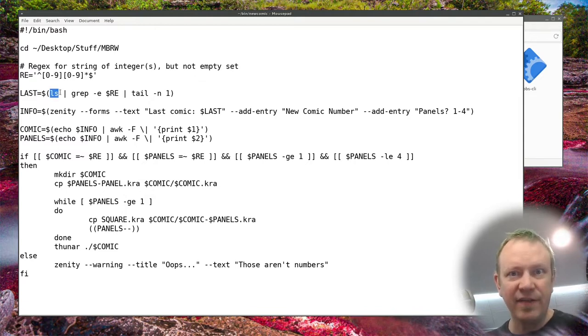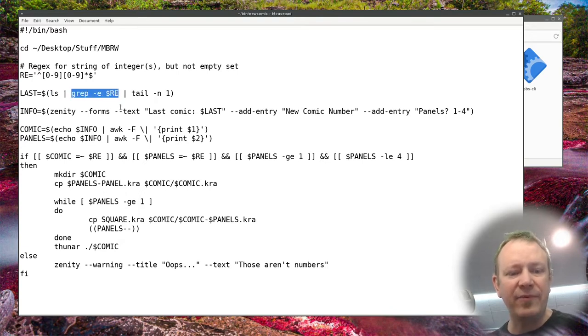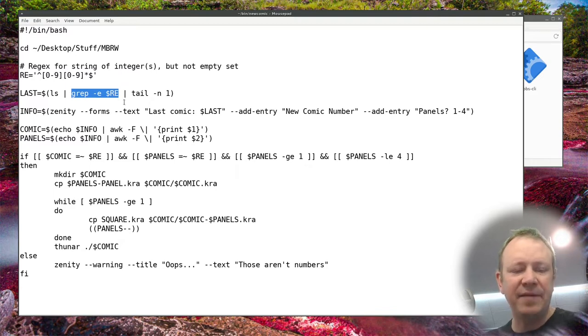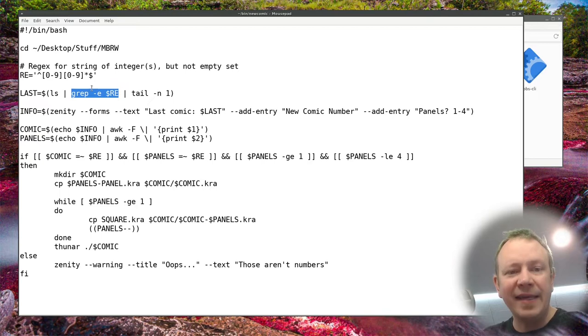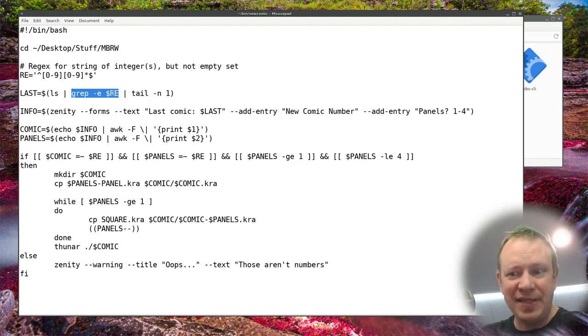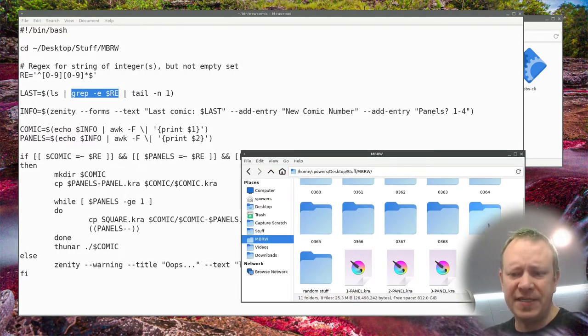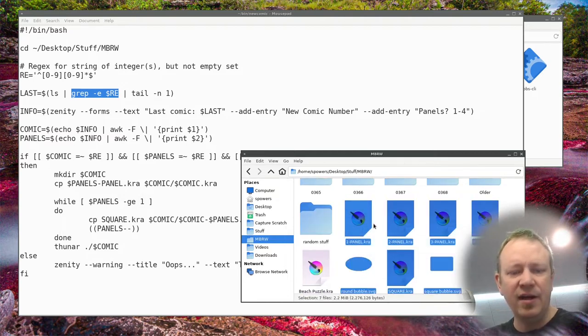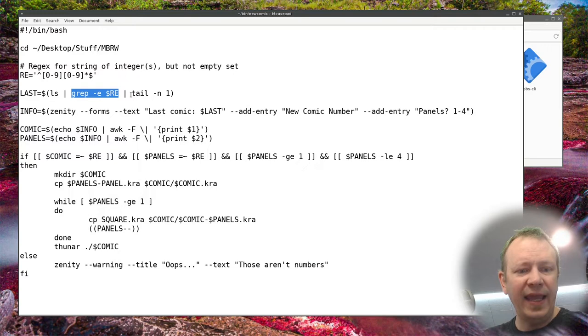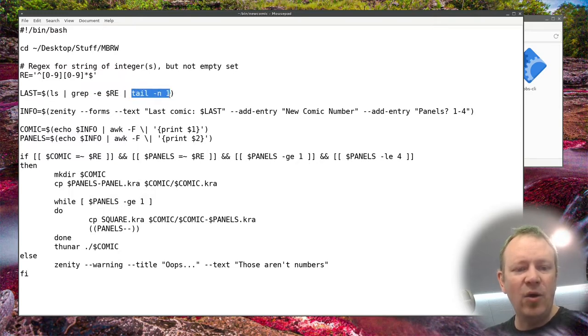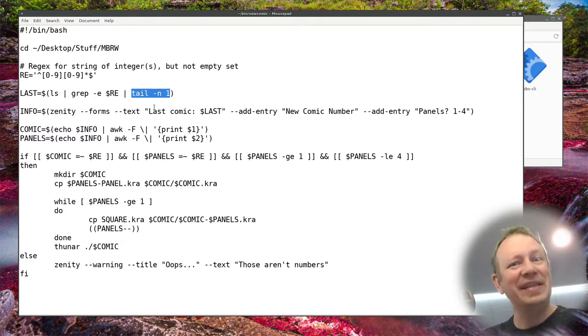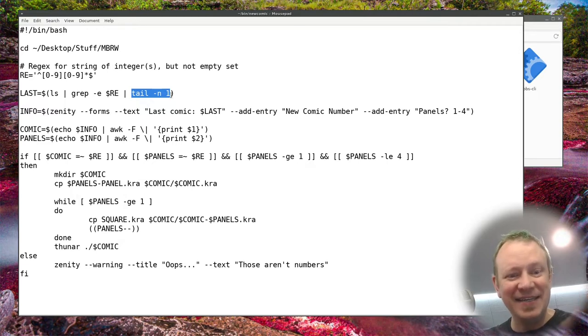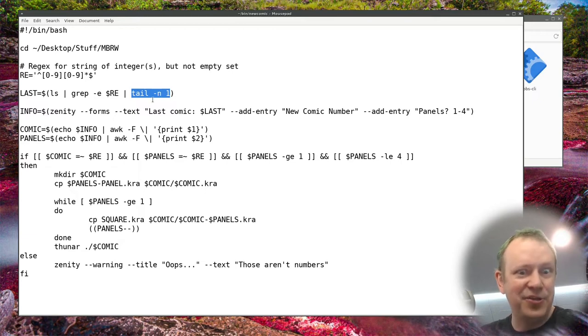So back here, if I were to right click and let's say open it with mouse pad, which is a GUI text editor which I actually wouldn't normally use. Let's see if we can make this a little bit bigger there. So basically it is just a bash script written in bash. I CD into my folder where my big round world comics are. And I created this little regex string which will filter folders that are integers.